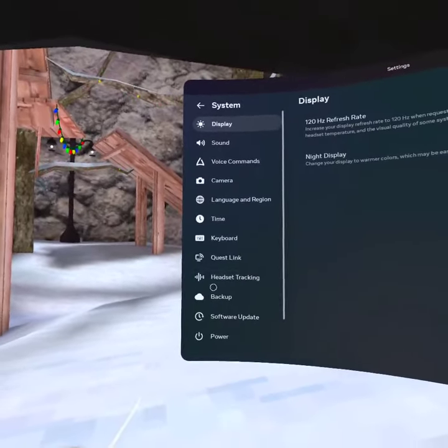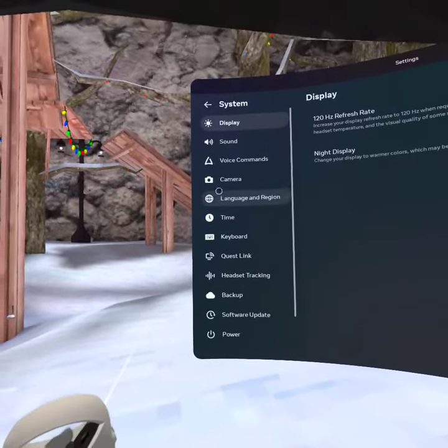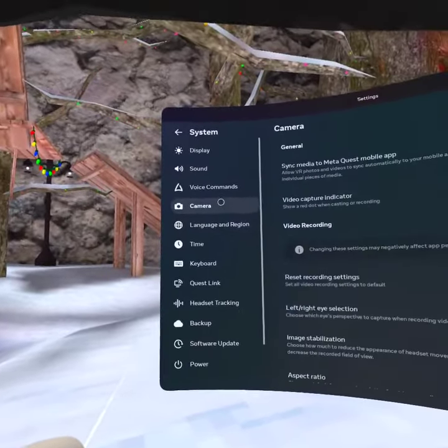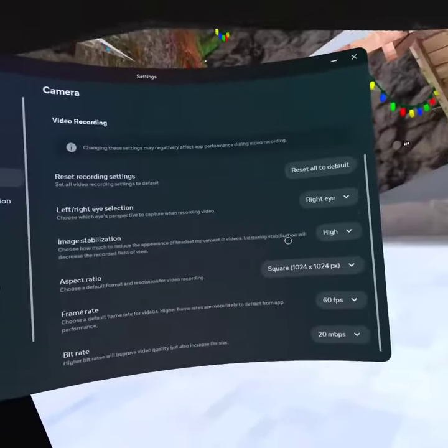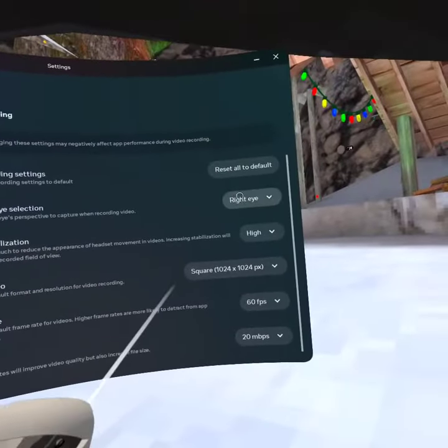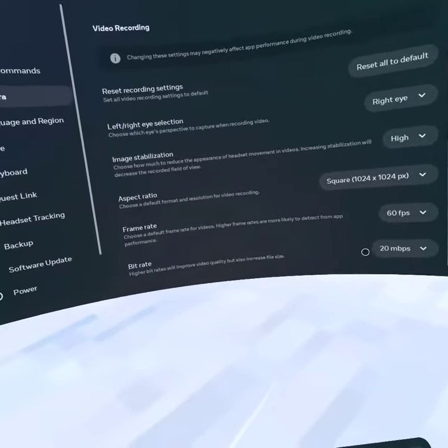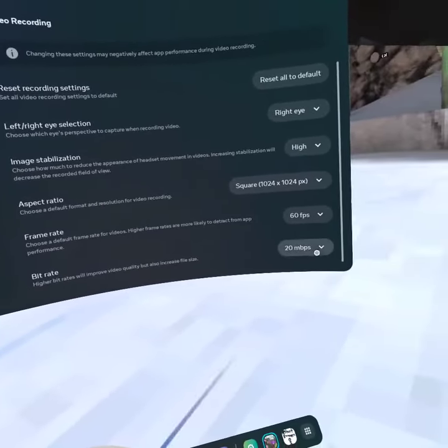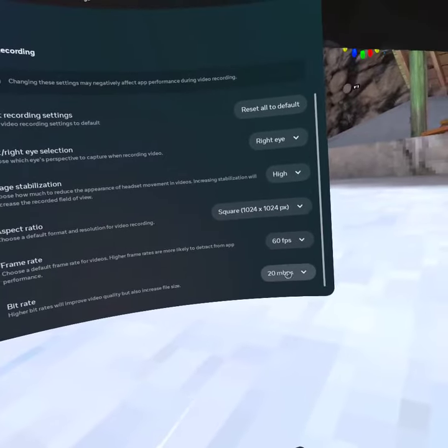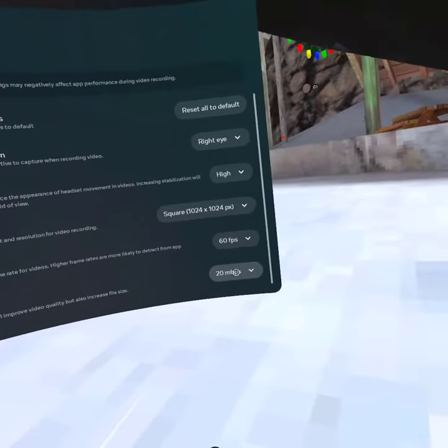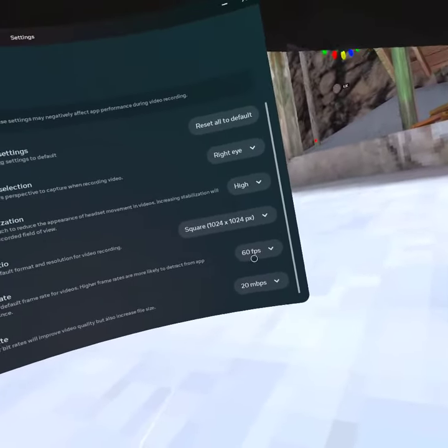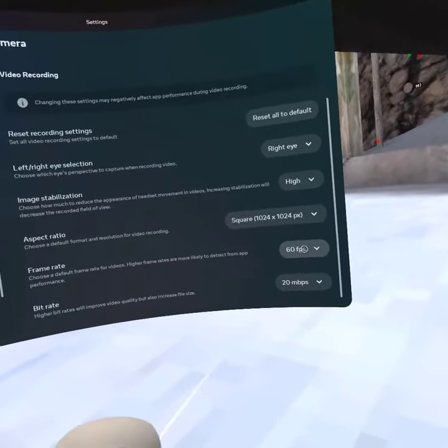Go to System, Camera, and turn this to the right eye. Set bit rate to 20 Mbps.